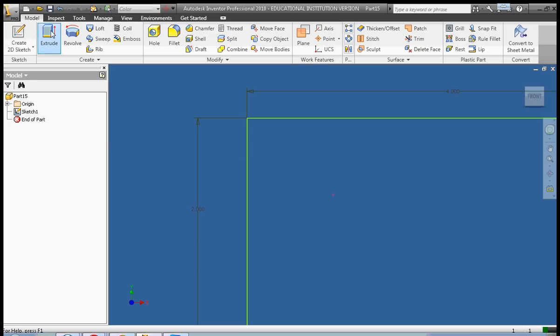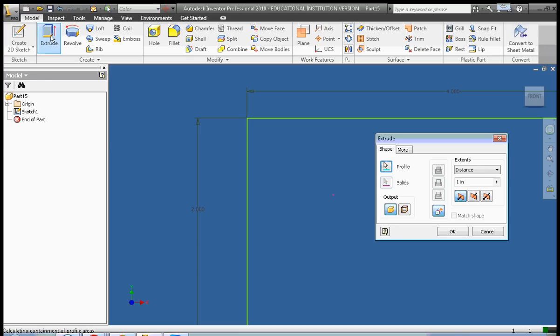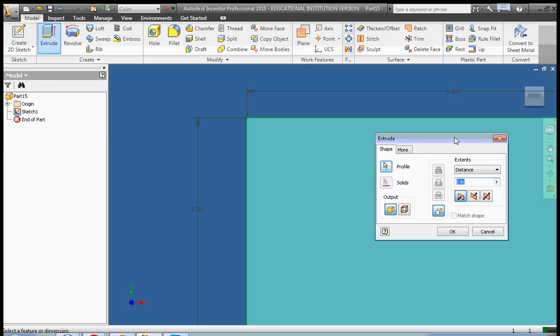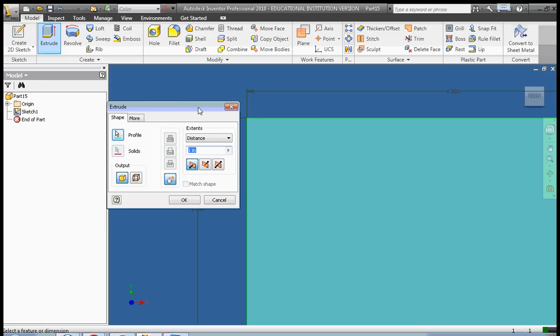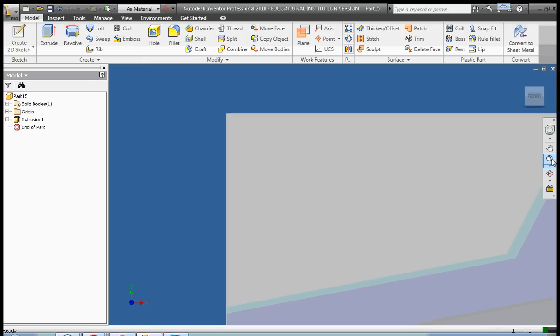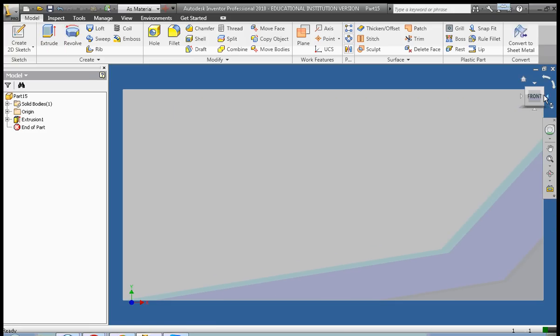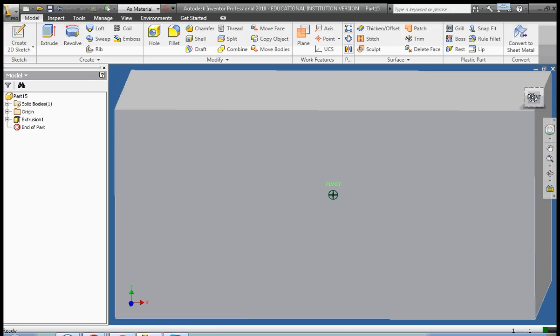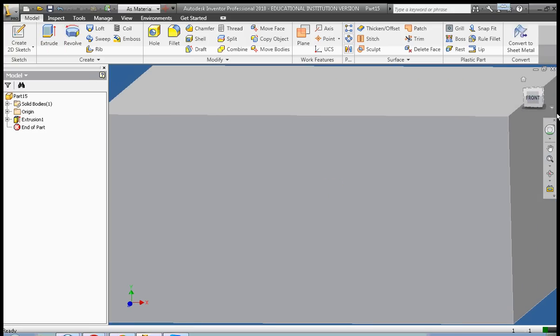I'm going to extrude the shape to be 3 inches deep. Okay, so there we have our initial rectangular solid, and there's our show all here.